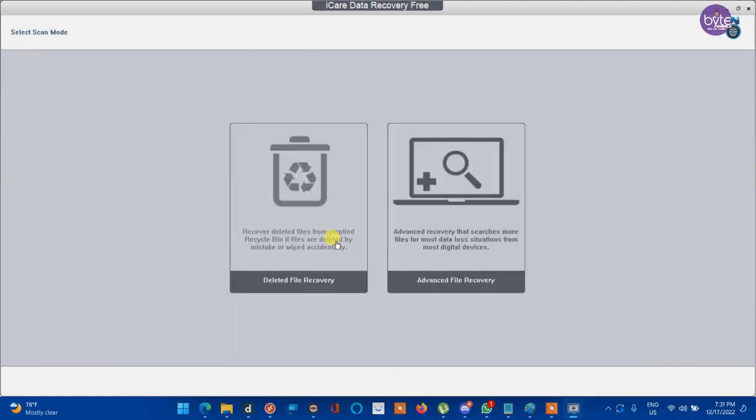I hope this video is useful to all to recover your data without paying anything. Thank you.